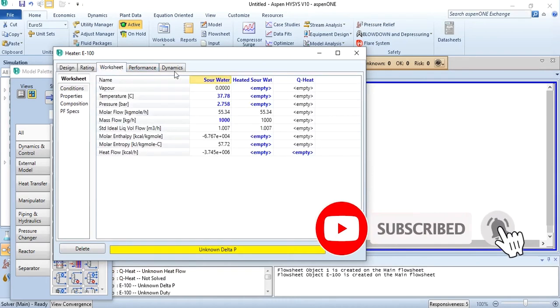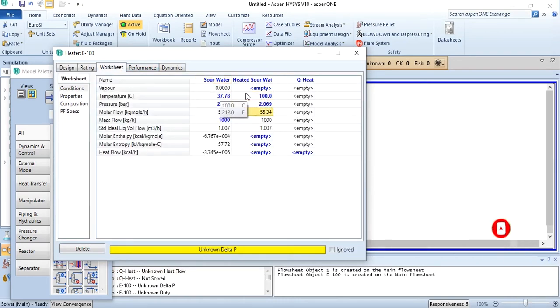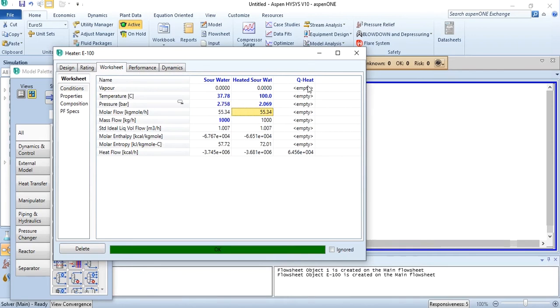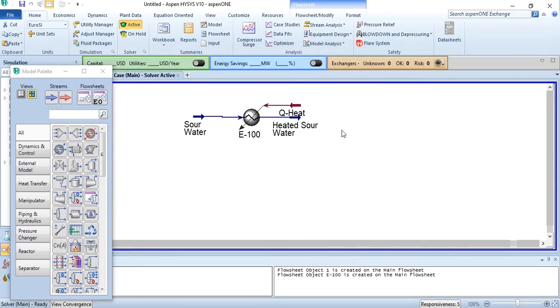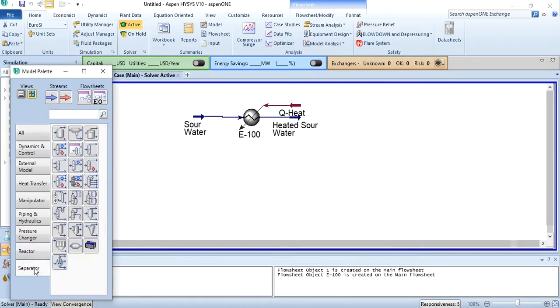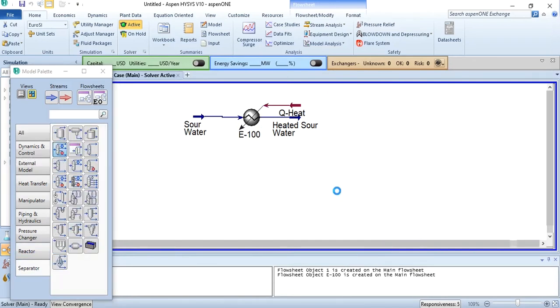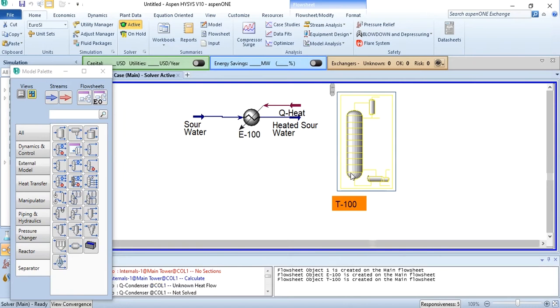In the worksheet, enter a temperature of 100 degrees centigrade and a pressure of 2.069 bar as presented in the problem statement. Now we have to add a stripper, or you can say a distillation column. Place it.